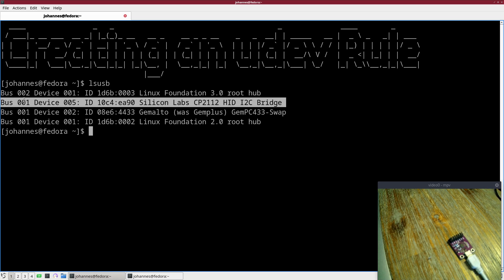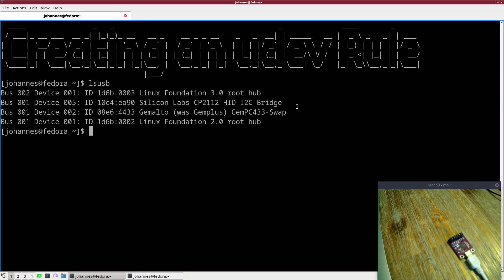It's bus 1 device 5, vendor ID 10C4, product ID EA90, and this is a Silicon Labs CP2112 HID I2C bridge.